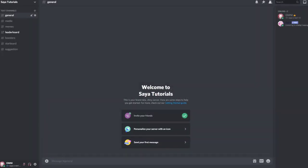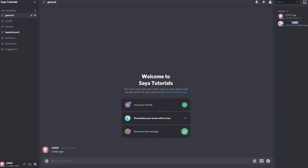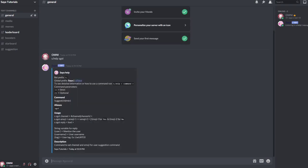Then you will start off by adding a suggestion channel. You can run s.help suggest to see all of the suggestion commands. Then you can run s.suggest channel and tag the suggestion channel.